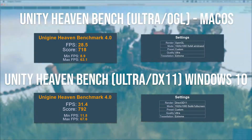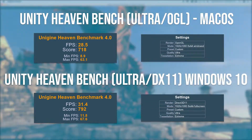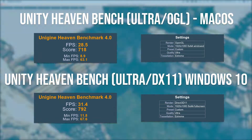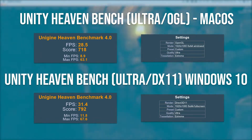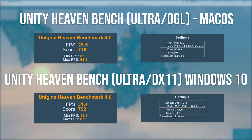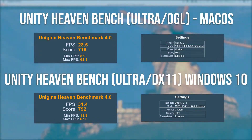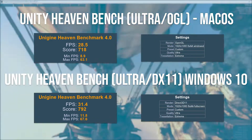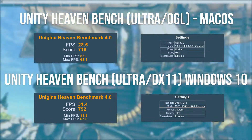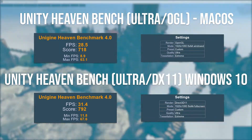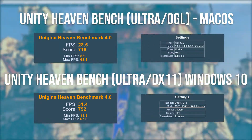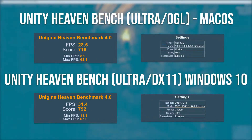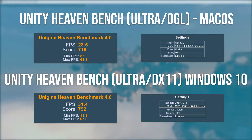On macOS with the ultra preset at 1080p we scored 780 points, with a frame rate of 28.5 FPS average, a minimum of 9 FPS, and a maximum of 63 FPS — a pretty respectable performance considering the ultra preset is set by default to run at 900p. On Windows with the ultra preset at 1080p using the DX11 API we scored 792 points, with an average of 31.4 FPS, a minimum of 11.8 FPS, and a maximum of 67.6 FPS.